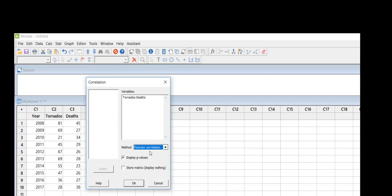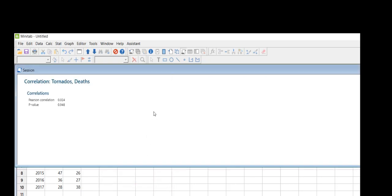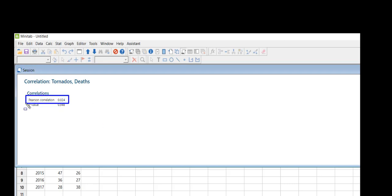If you need the p-values you can click here. If not, it's just an on-off. Now I'm going to hit okay and Minitab's going to think for like two nanoseconds and it's going to give me in my session window my Pearson's correlation of 0.024. So literally that's all there is to that.